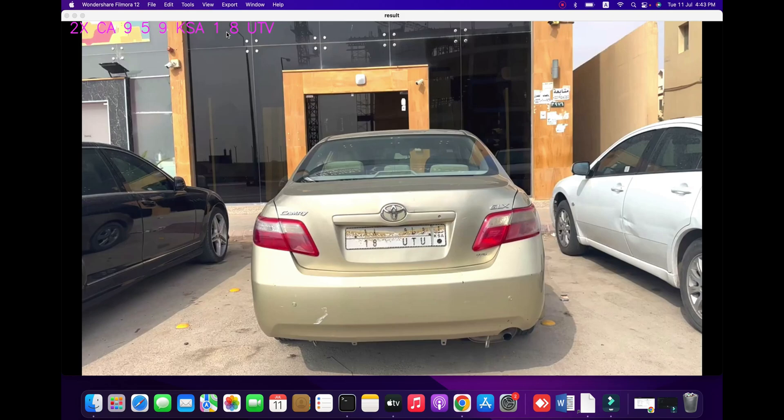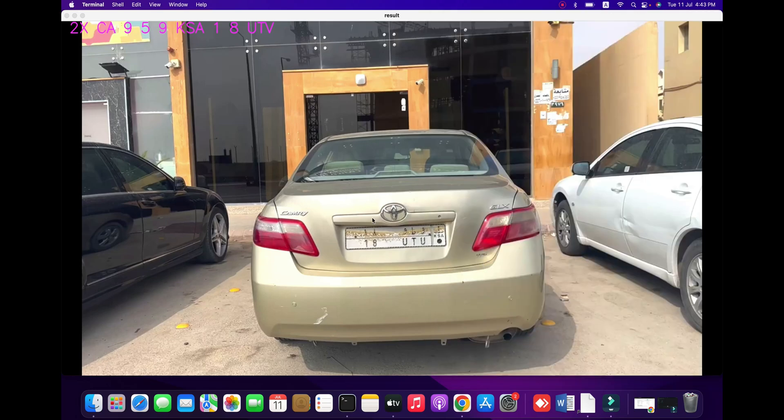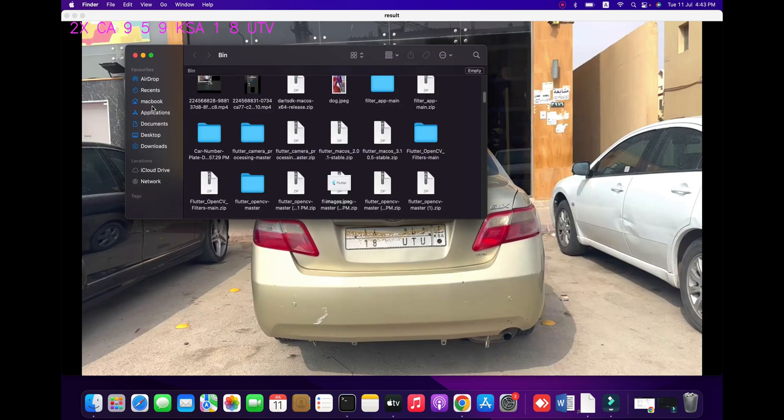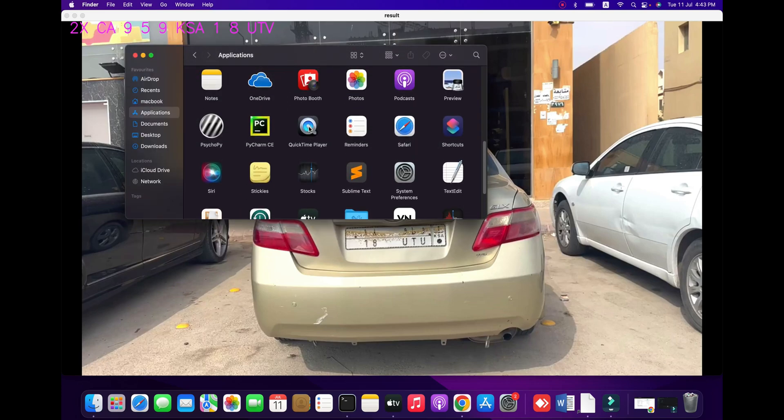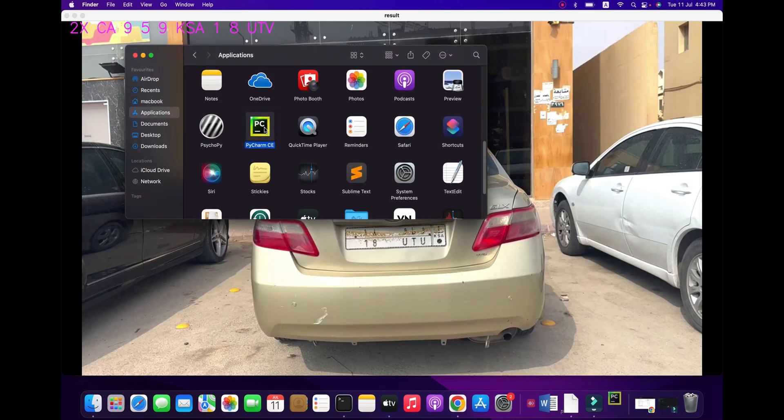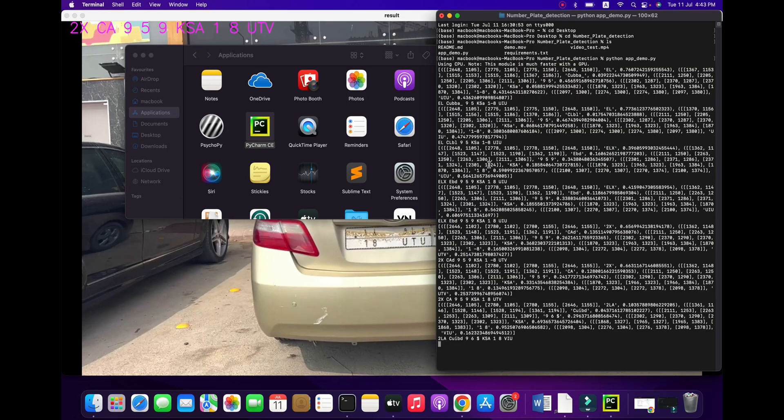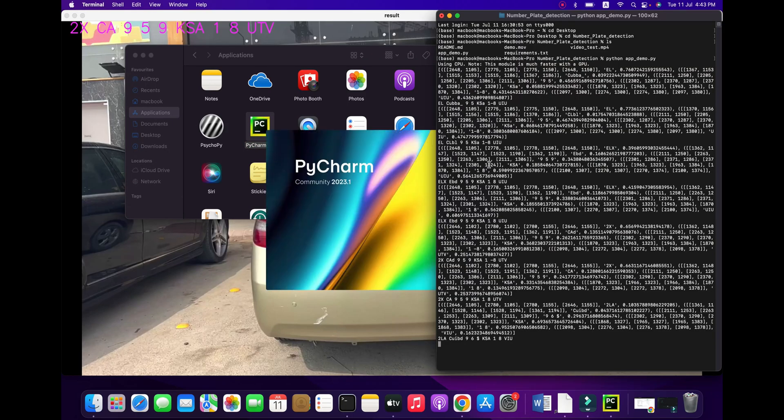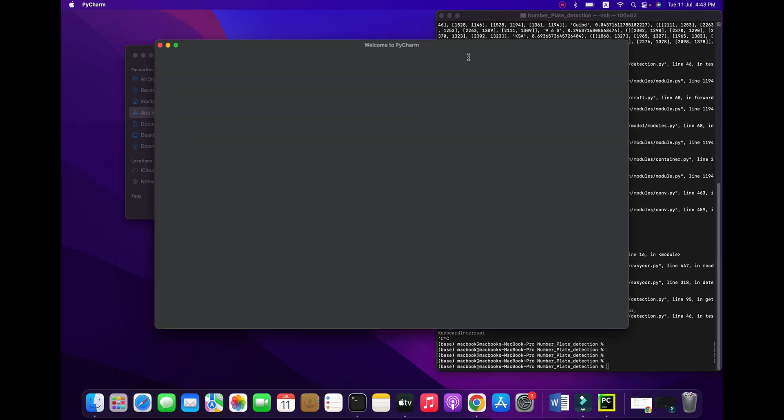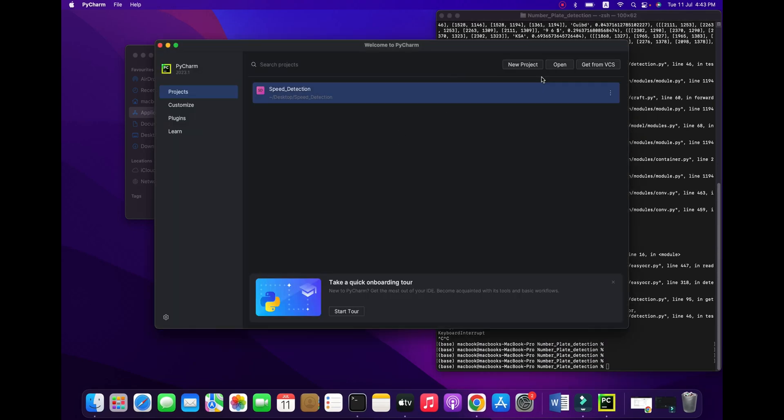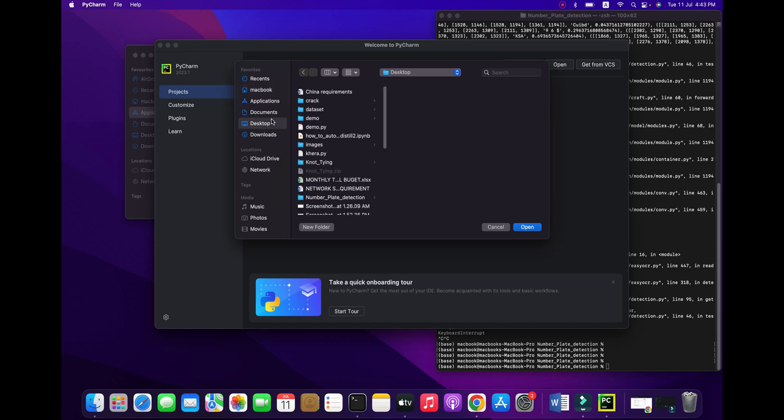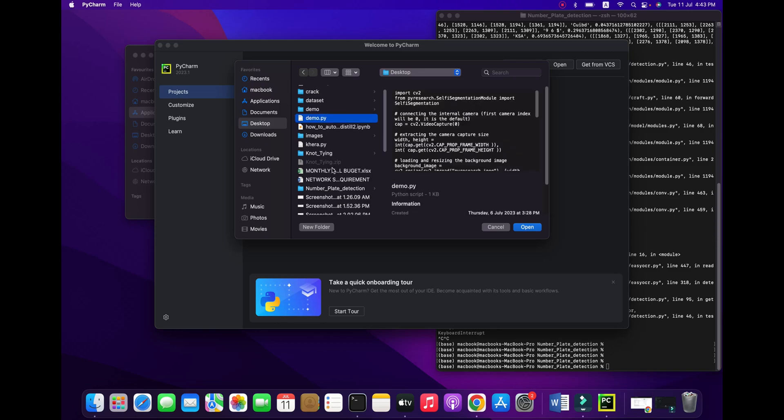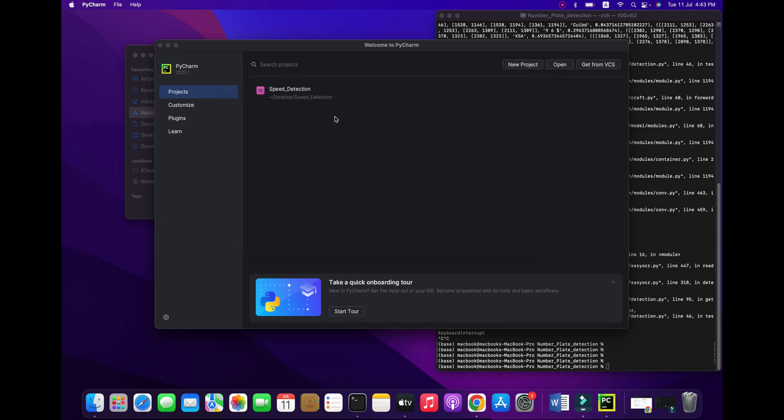Let me show you how this will change and how it works. First of all, go to your PyCharm. If you don't have PyCharm available, you can see our video on how to install it. I am going to my desktop directly.